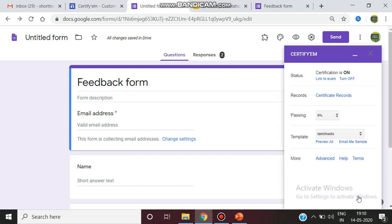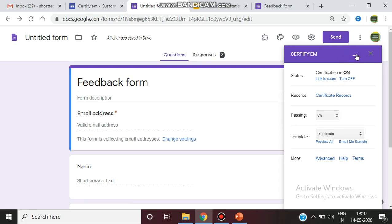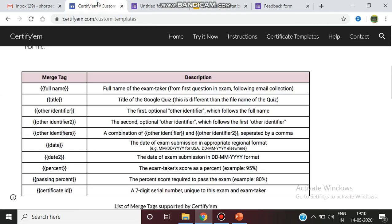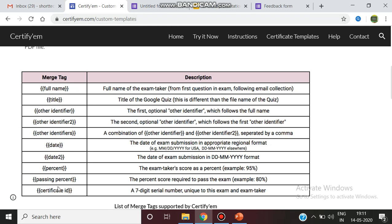If I want to design for selecting this particular template, you should go to the Google Slides. As I already said in the previous video, you should go to certifyem.com/custom-templates, and there are a list of merge tags given. You should carefully note this merge tag.